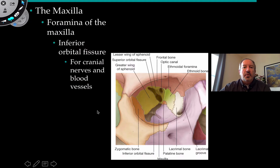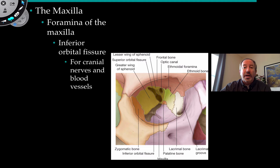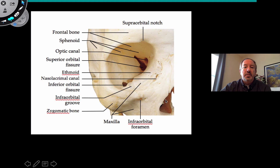The inferior area of the maxilla forms part of the orbital. Notice the inferior orbital fissure — there's an opening right here. It's a foramen of the maxilla that allows cranial nerves and blood vessels to pass through. So collectively, you have the fissure and the infraorbital foramen below it. You can see how the maxilla forms the inferior portion of the eye socket.